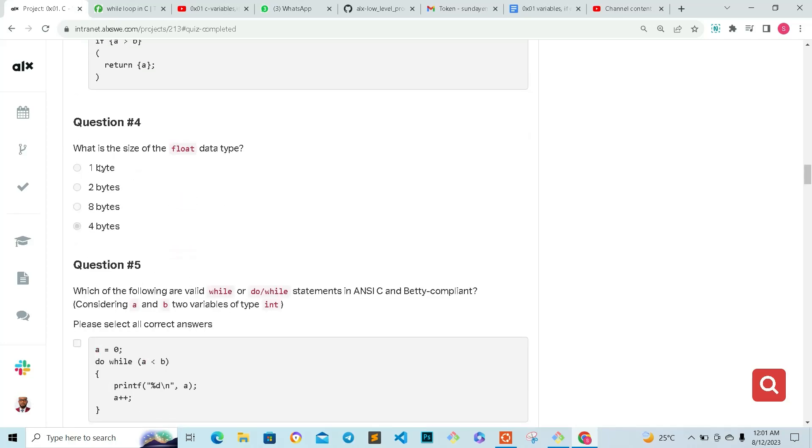Question four: what is the size of float data type? Float data type is four bytes.